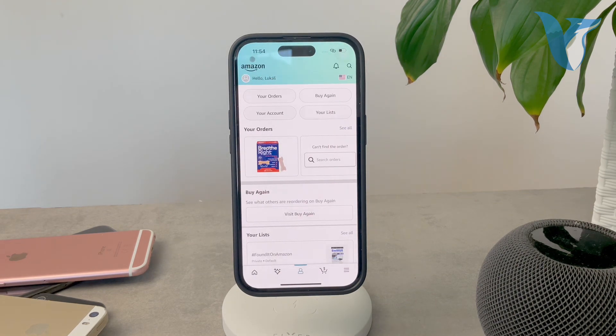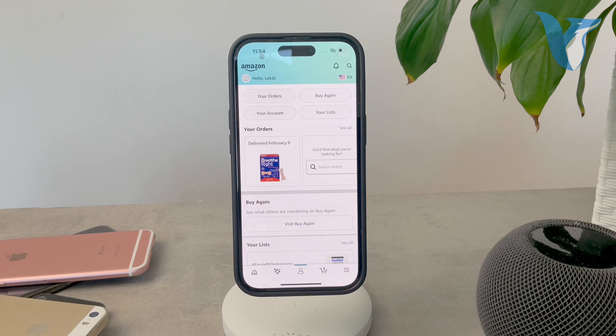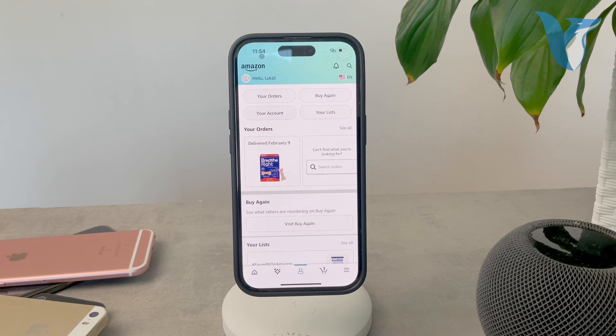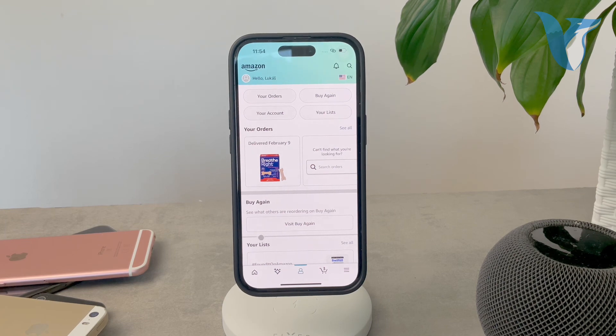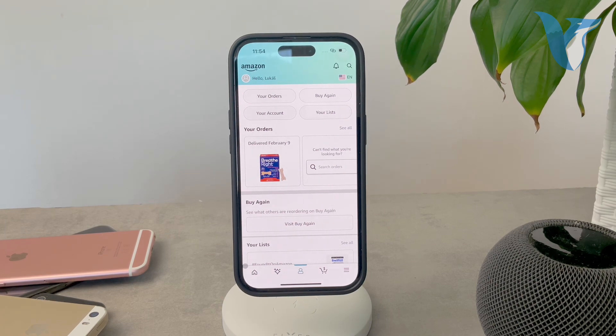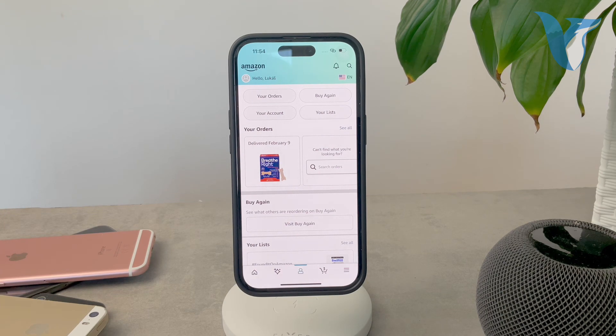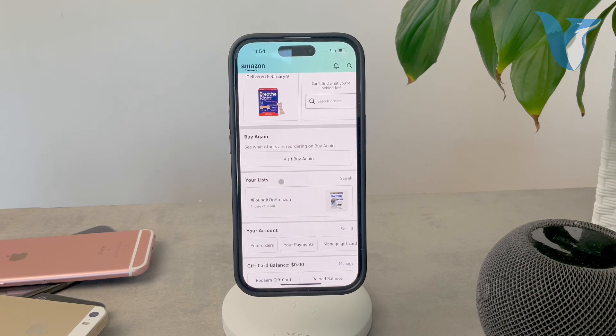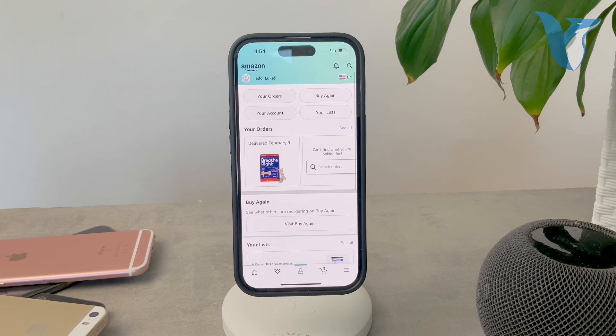Unless you log in, you won't be able to check your subscriptions because it doesn't know who you are. At the bottom, you have a tab bar, and in the middle, there's a person icon representing your account. Click on that, and it gives you a view of your recent purchases.